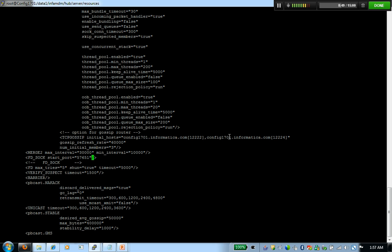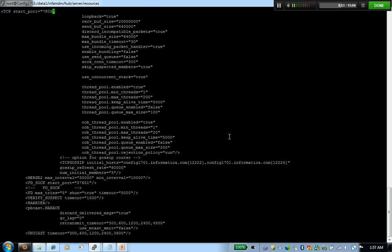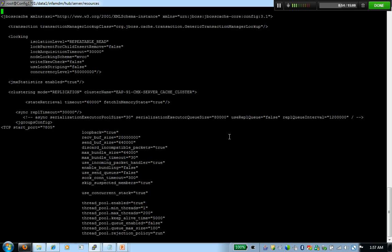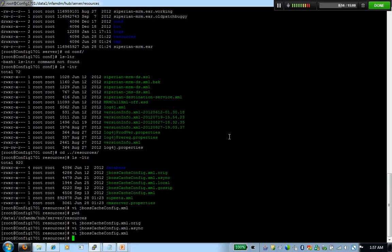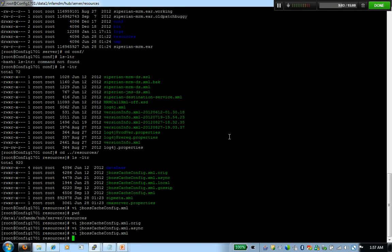This was about the configuration of JBoss cache that MDM uses. So whenever you change this file, you always have to restart MDM. You always got to restart the actual app server node. It could be JBoss, it could be WebLogic, it could be WebSphere. So you got to restart that for that change to take effect.